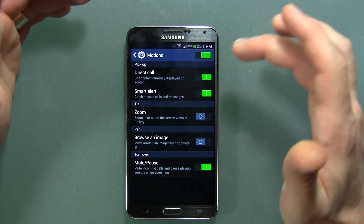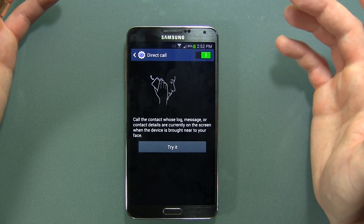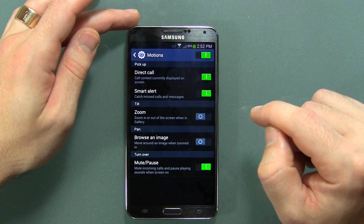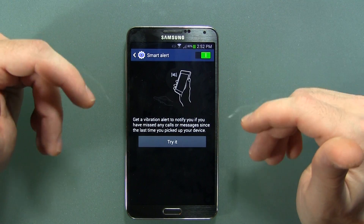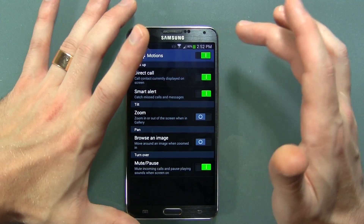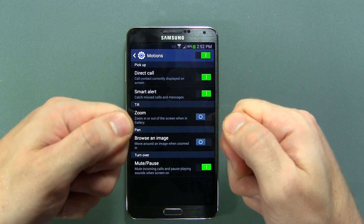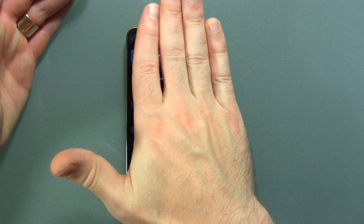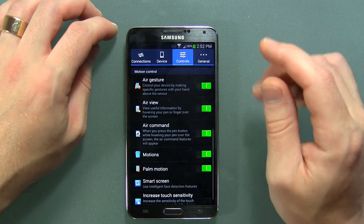Motions: we've got Direct Call, Smart Alert, Zoom, Browse an Image, and Mute and Pause. Direct Call — basically if you're in your contacts or a text message, you can hold the phone up to your head and it'll call that number. Smart Alert — if you have it on vibrate and you pick up your phone, it'll give you a little vibration letting you know there are messages waiting. Zoom lets you tilt to zoom: press fingers on the display and tilt it back and forth to zoom in and out. Mute and Pause lets you hold your hand over it while playing music or video to pause or mute it.